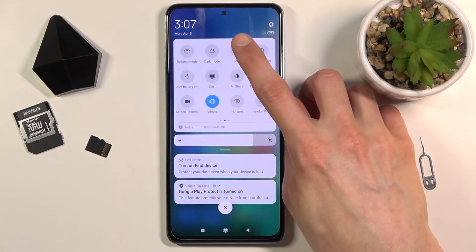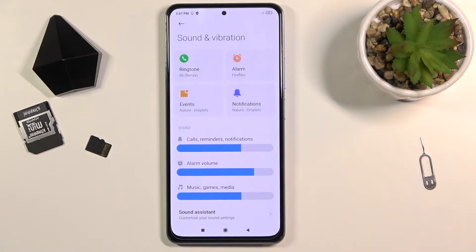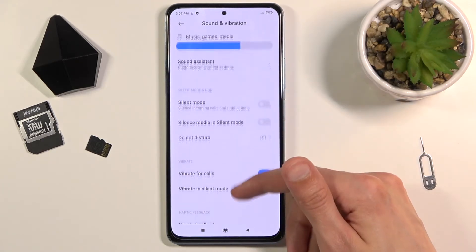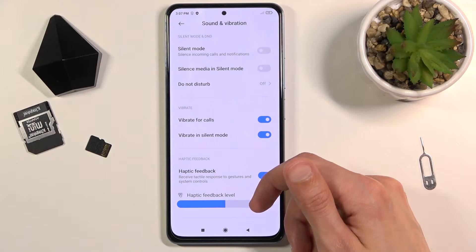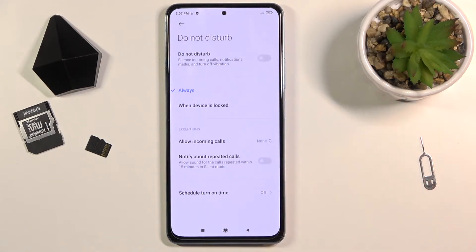Once you find it, you can hold it, and this will quickly take you to the settings. Let's scroll down and choose Do Not Disturb right here.